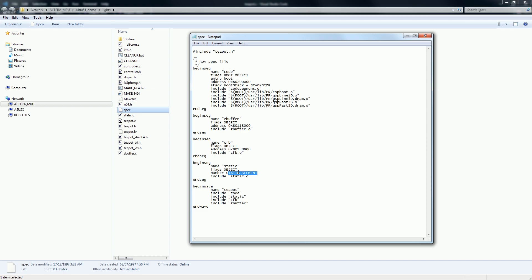If a source code file is not running on the CPU but storing static information — like static.c which holds the display lists — we assign that file to a special segment identified by a number using the number command. The static segment variable is simply a variable that has been assigned a number, declared within our included file. This is the key advantage of breaking your code into multiple C source files: it gives us the ability to designate where in the ROM each piece of information lives, by assigning an address or a segment number to control placement in the compiled ROM.